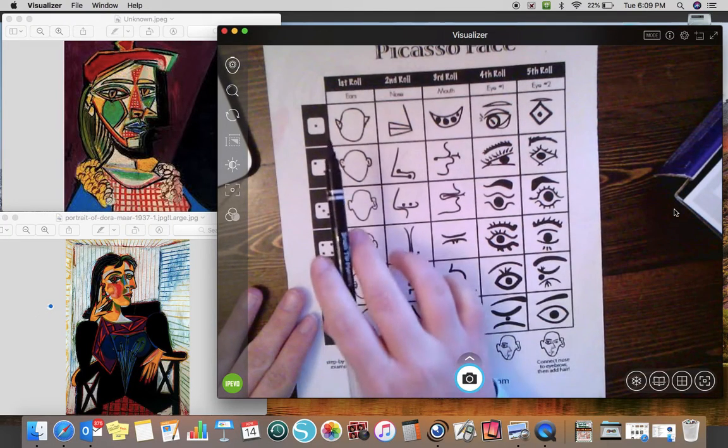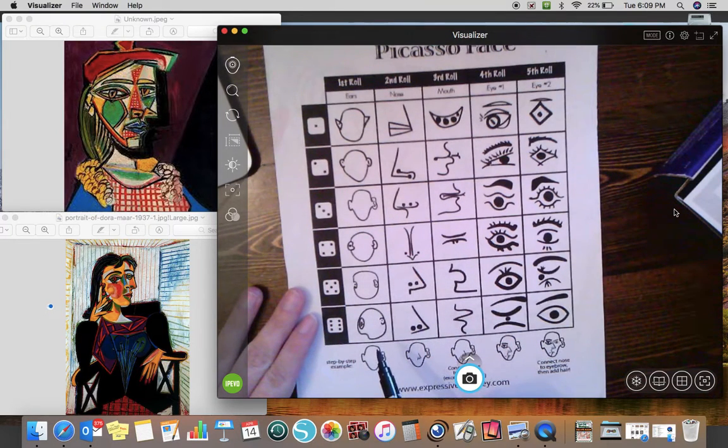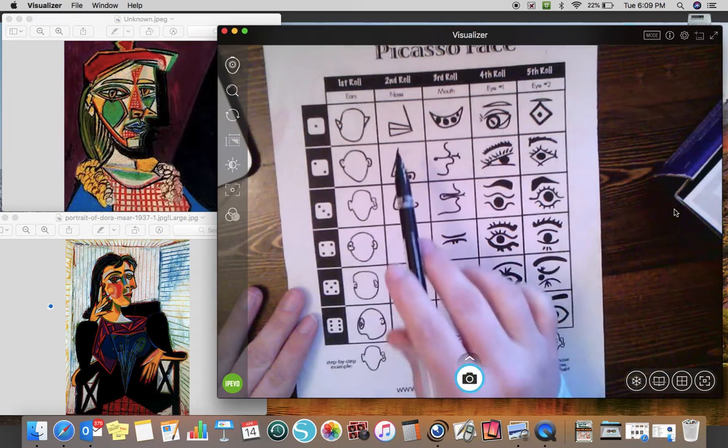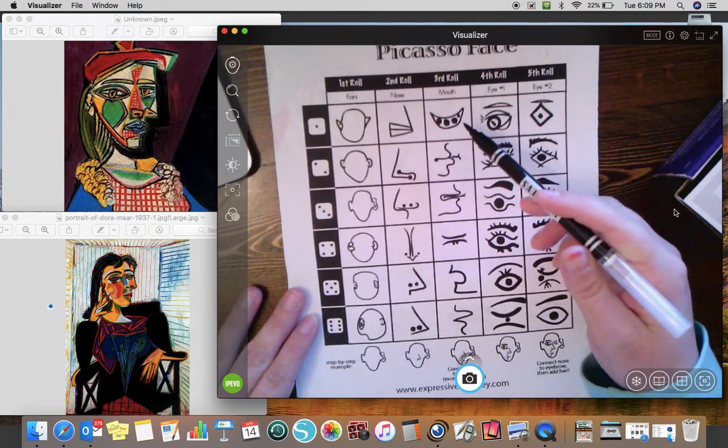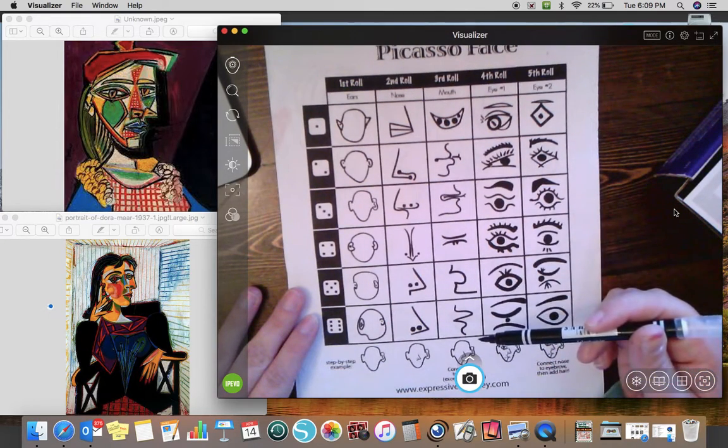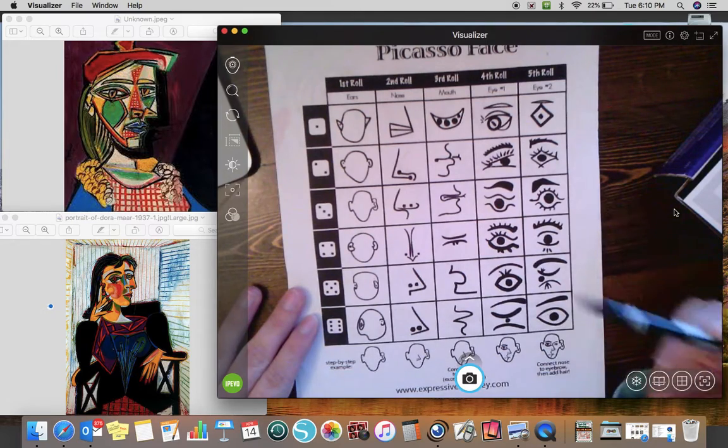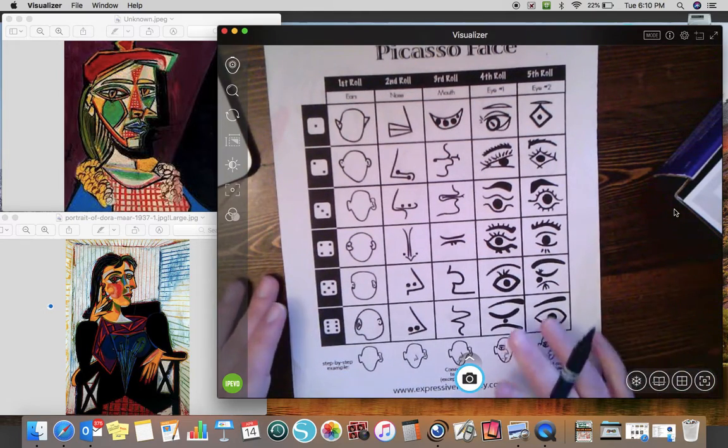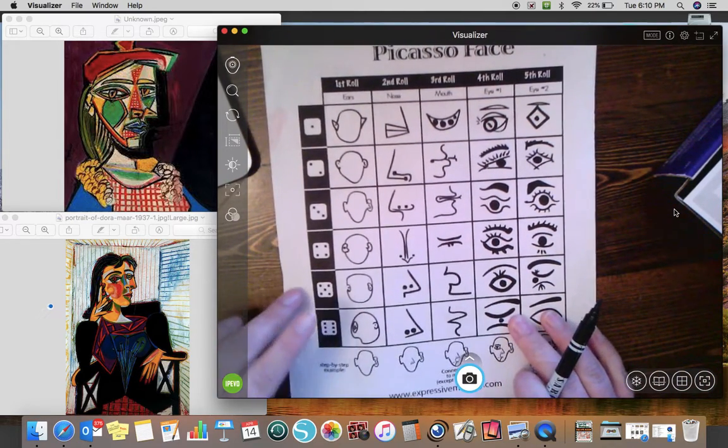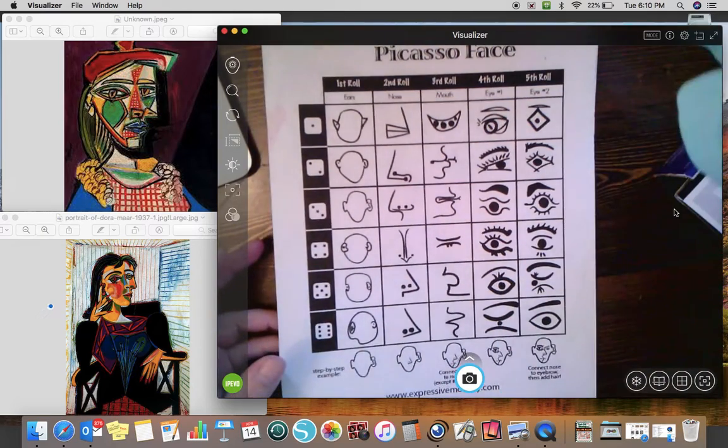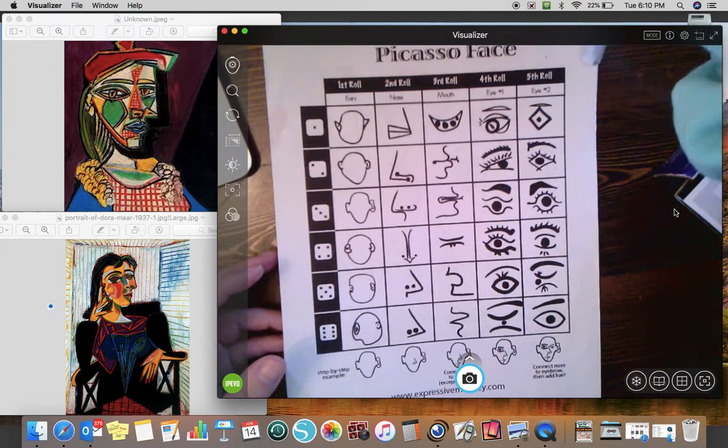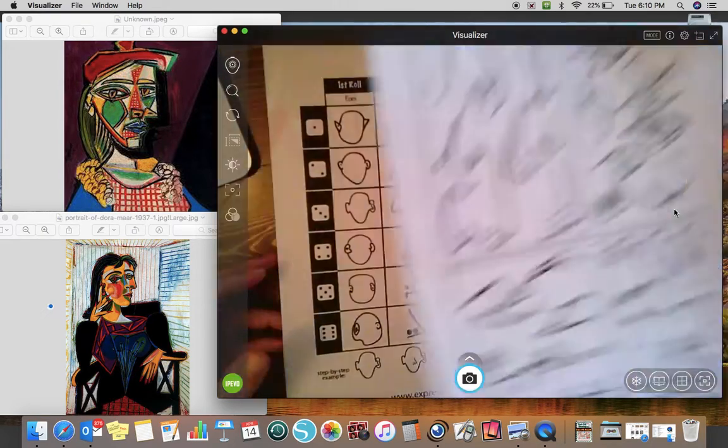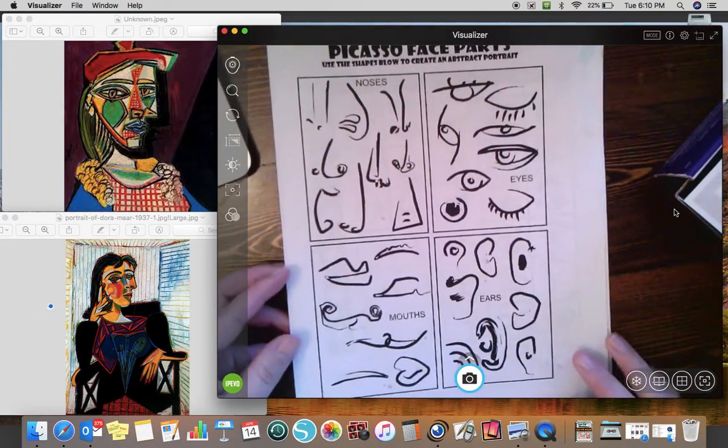I'll show you another example. So here are some facial shapes. They're kind of unique and interesting. Noses. This is all mouth. Eyes. And so when Picasso did this, he didn't even make two eyes look exactly the same. That's why I enjoy doing these so much because they do not have to be perfect at all.